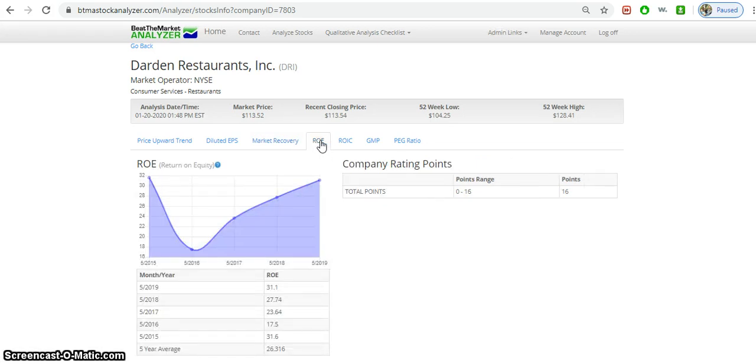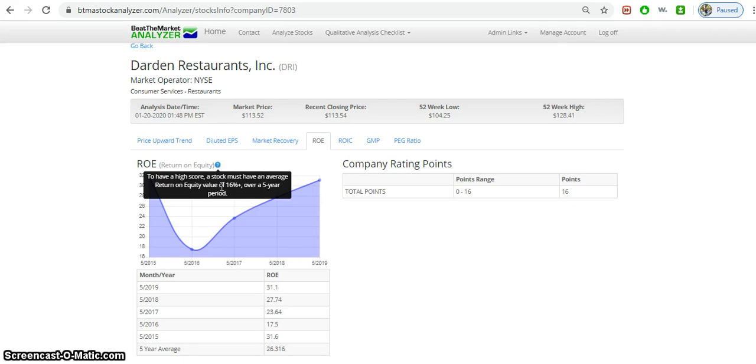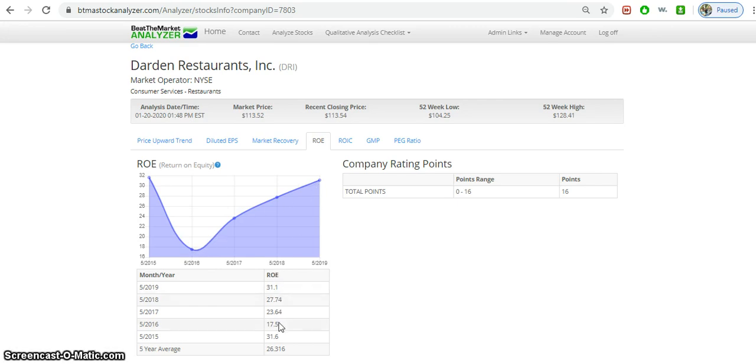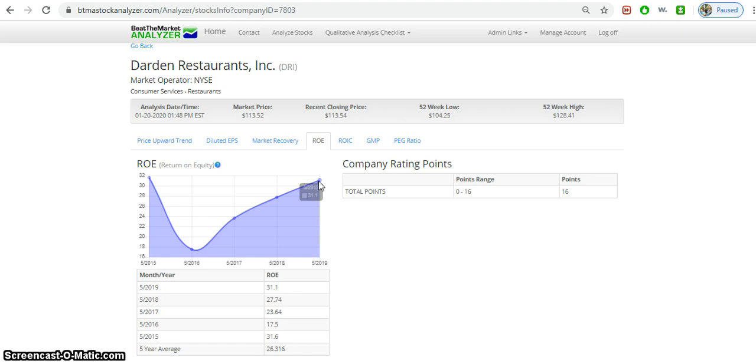Return on equity. We look for 16 or above over a five-year period. You can click on these information icons to see what you're looking for here. It is over 16, but again there is some volatility there. It went from 32, cut in half to about 18, and then it went back up. But overall you can see that the ROE stays above 16, so that's good. And it is trending upward, which is another positive thing.